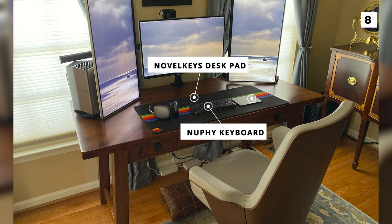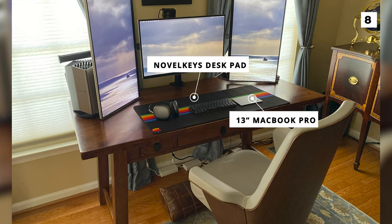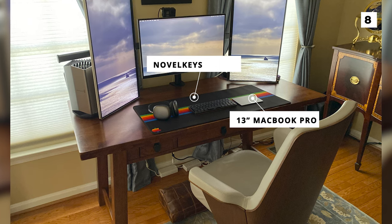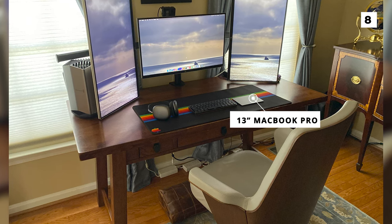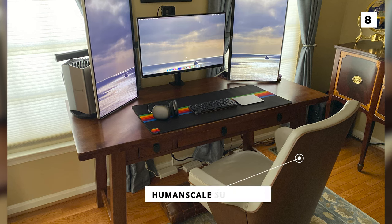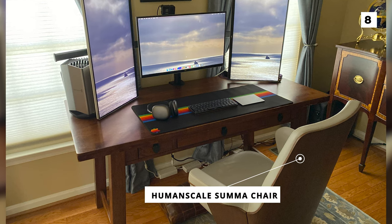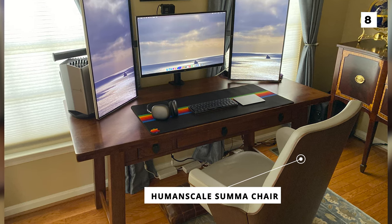This is all powered by a 13-inch MacBook Pro connected with a single USB-C. The super unique and eye-catching chair is a Humanscale Sumo chair that looks fantastic paired with the warm red desk and the drawers to the right.